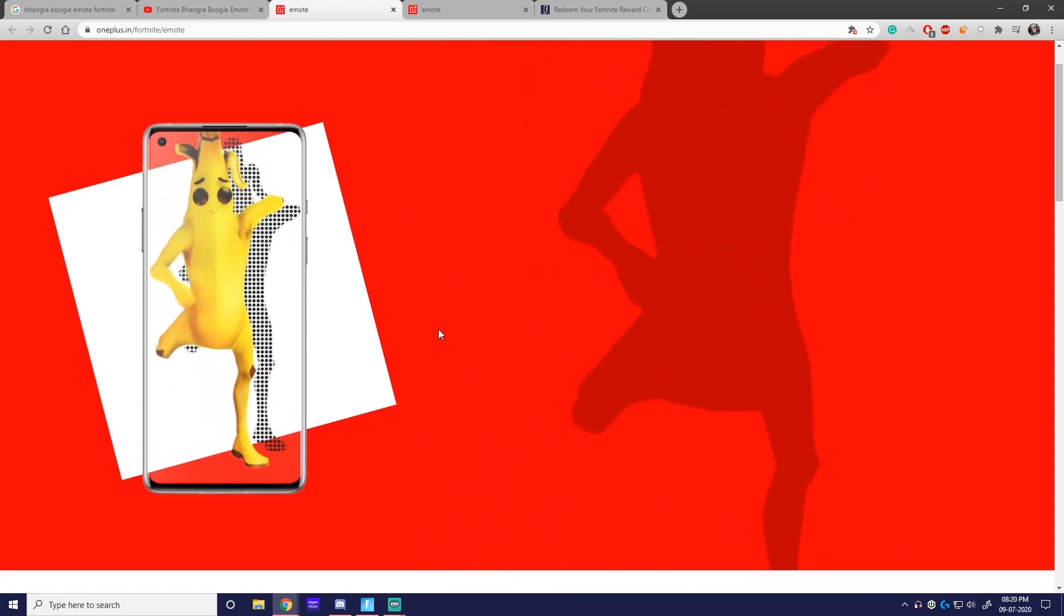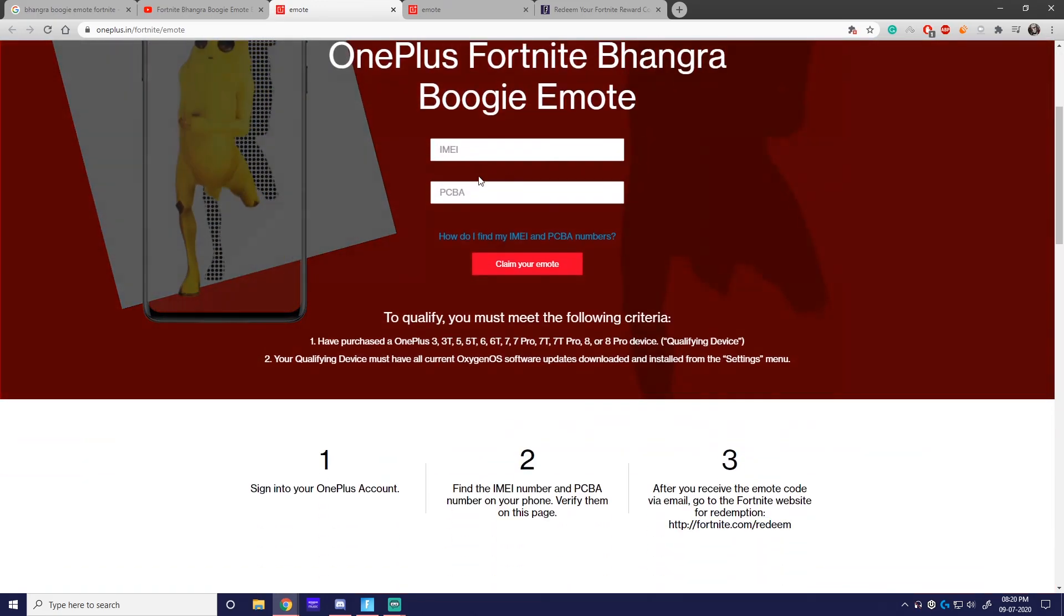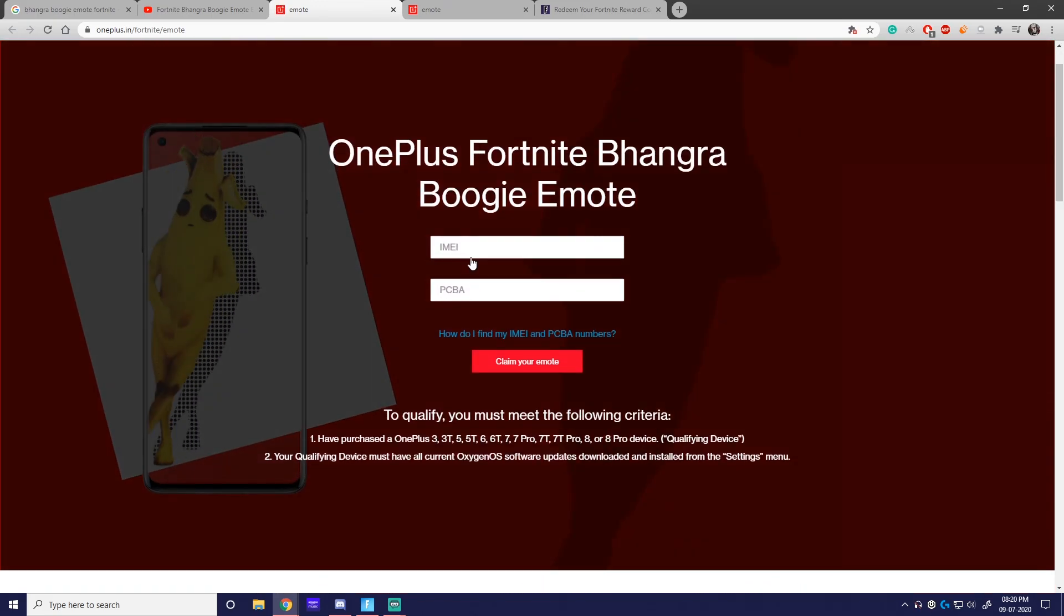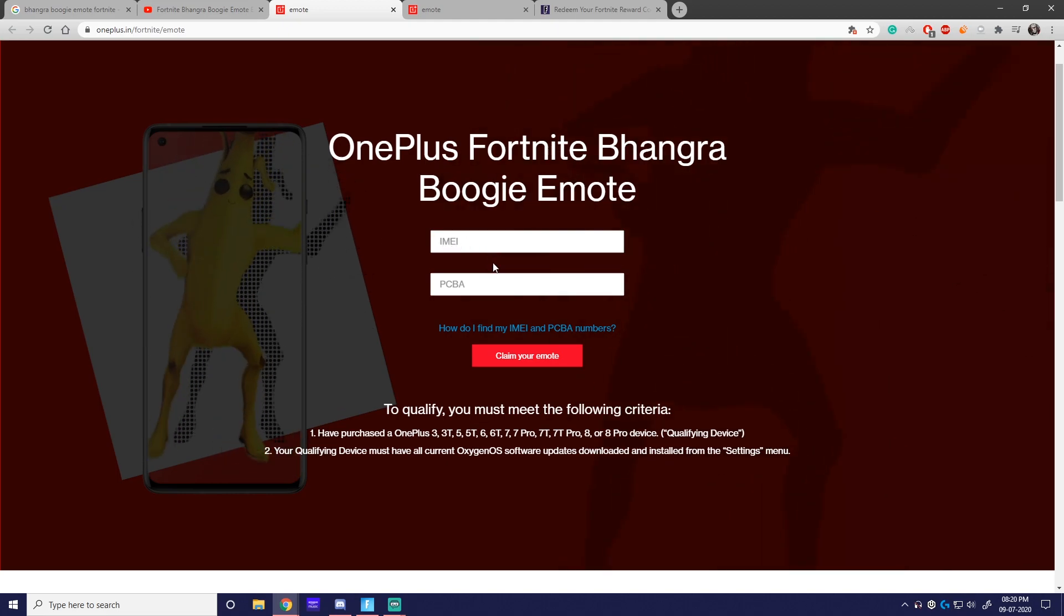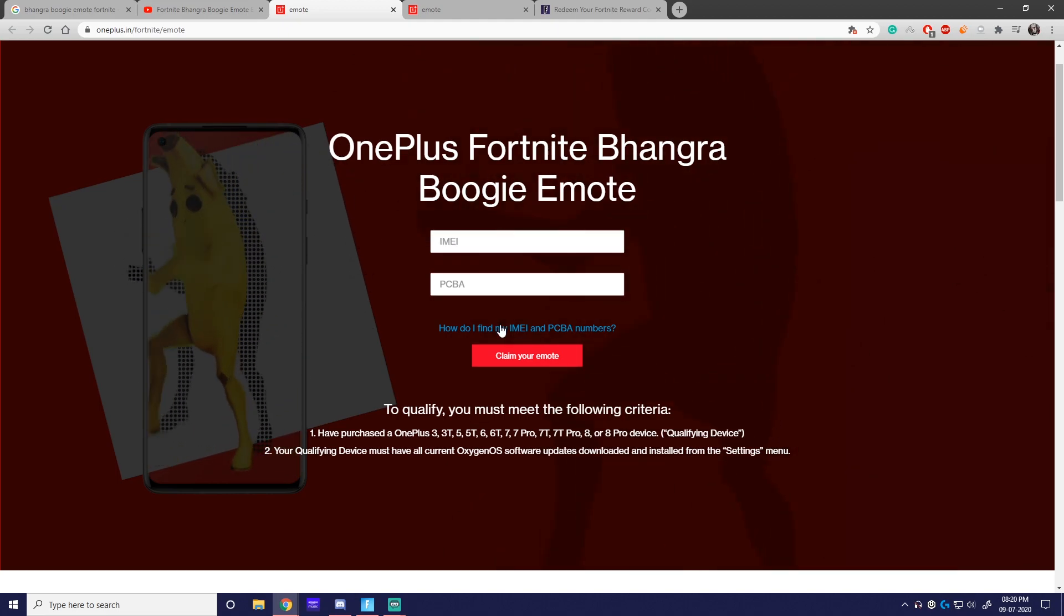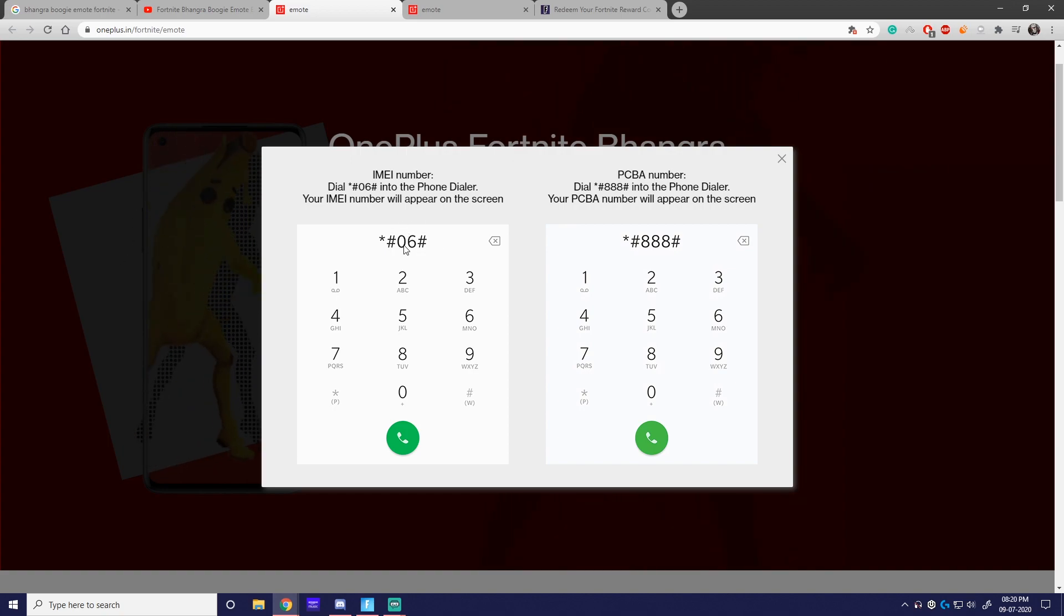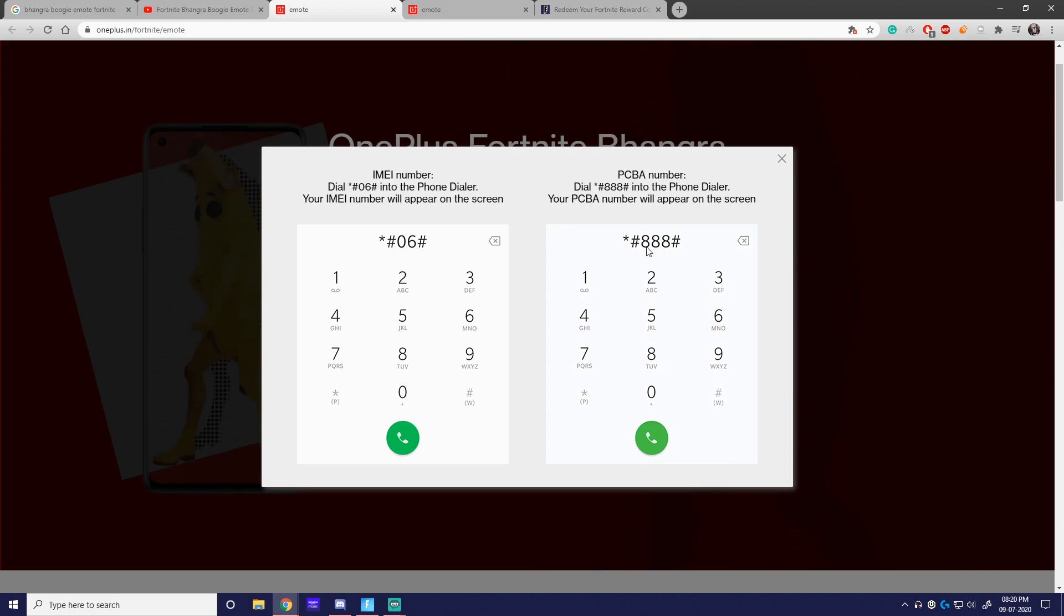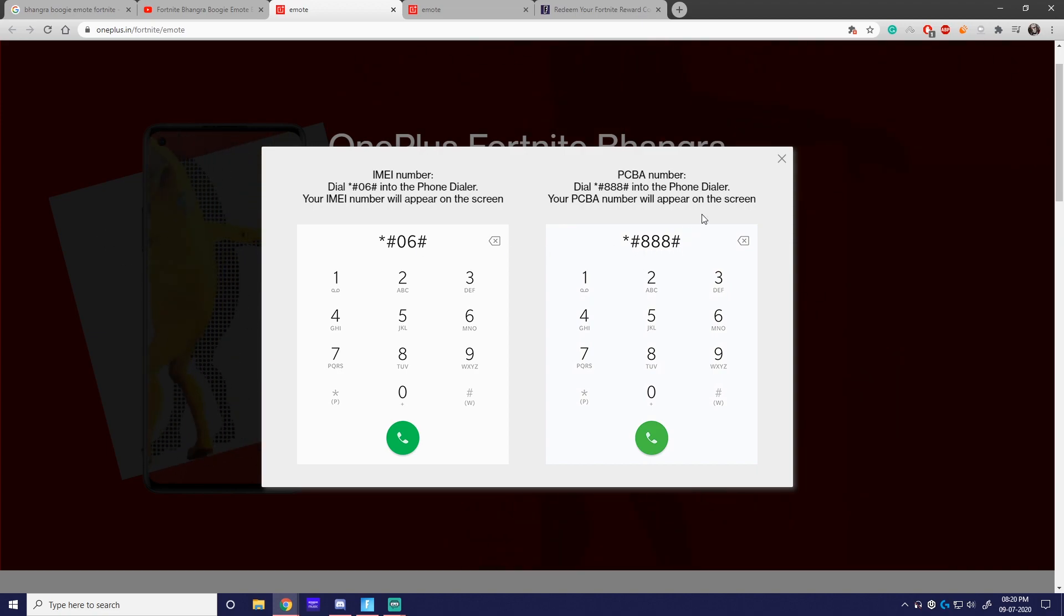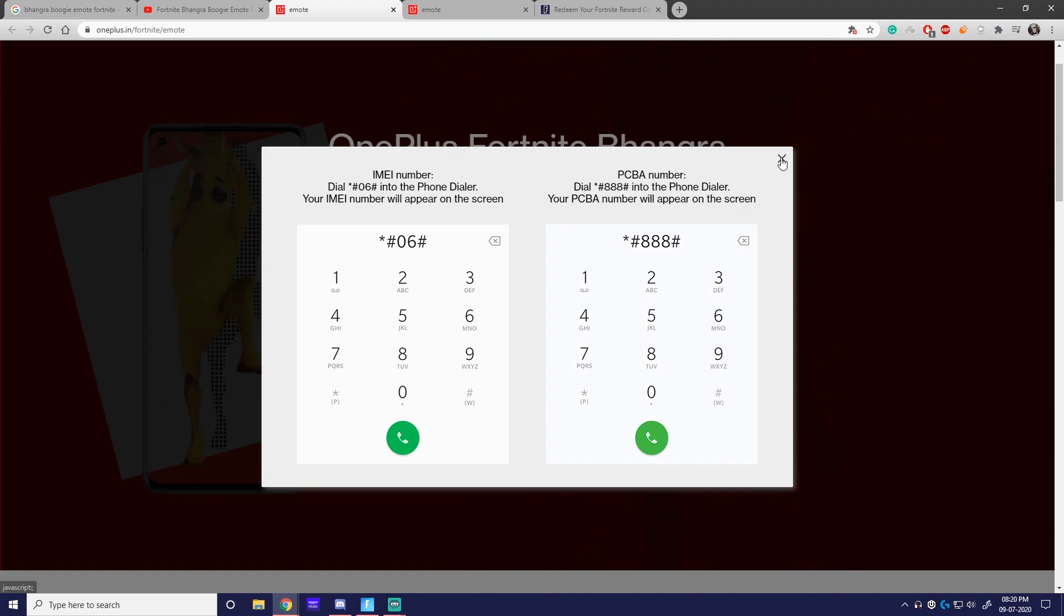All you need to do is enter your IMEI number and your PCBA number - it's pretty easy. Just go to your phone and dial these numbers: star-hash-hash-06-hash for IMEI, and star-pound-888-pound for the PCBA number. Do this and you will get your emote.